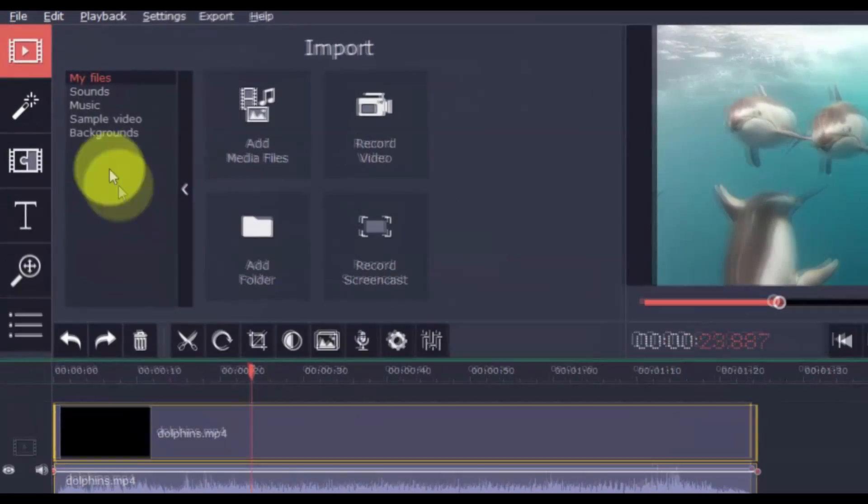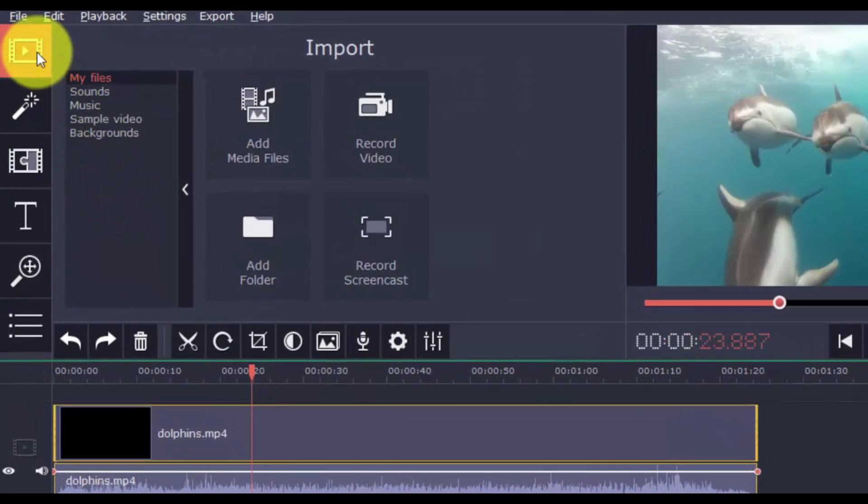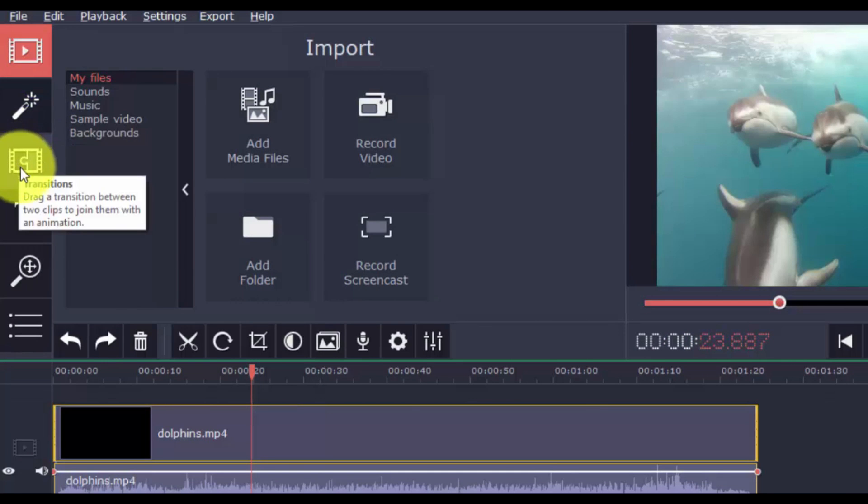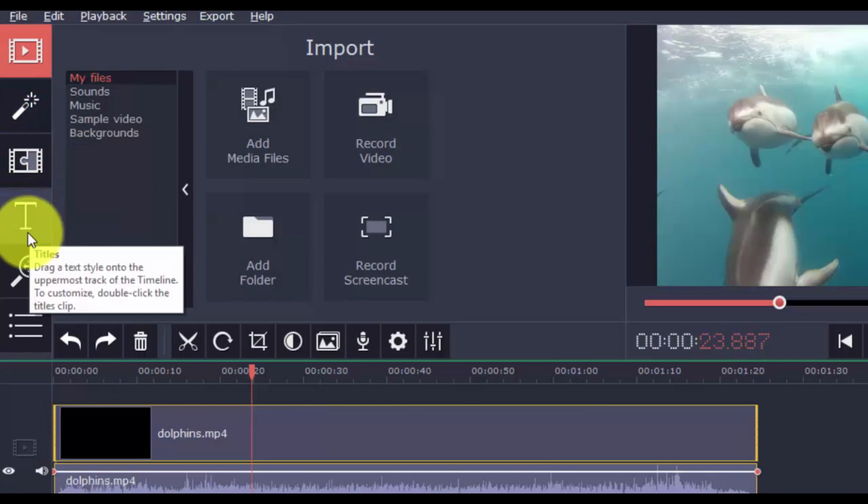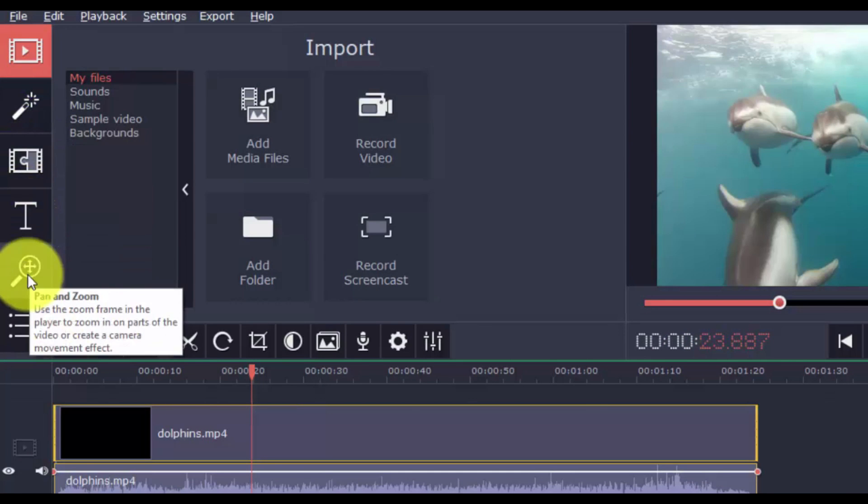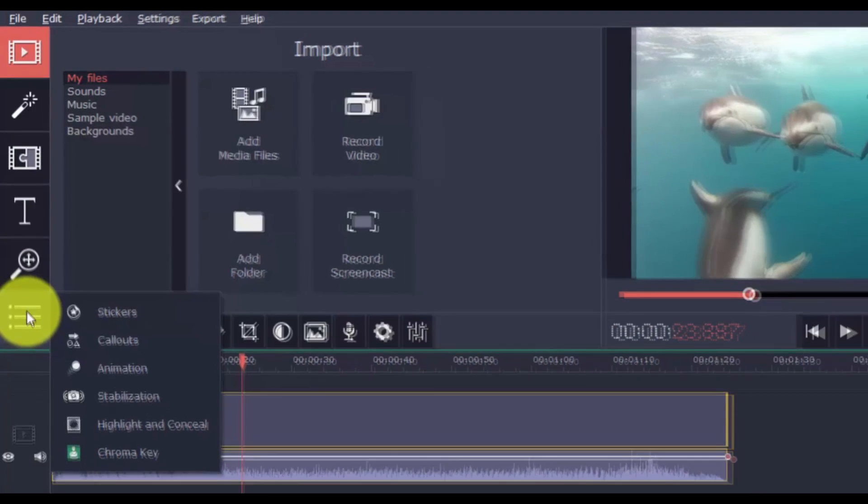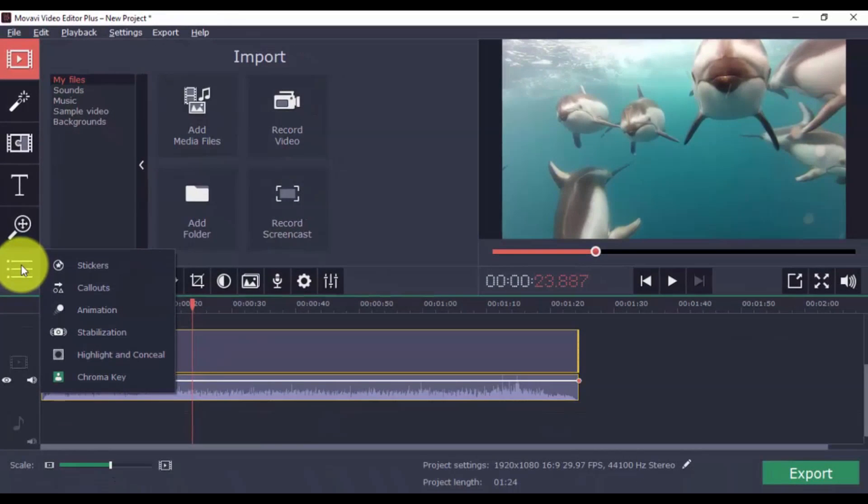On the left vertical menu bar is the import button, and then filters, transitions, titles, pan and zoom, stickers, call outs, animation, highlight and conceal, chroma key, and stabilization. This may seem like a lot for right now, but they're all very easy to use.